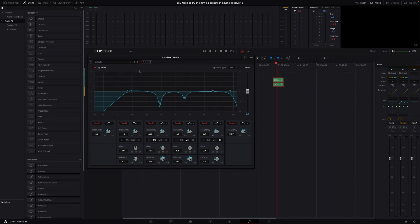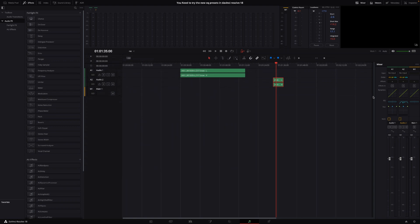This has become way easier to do than in previous versions of DaVinci Resolve. It was a hustle to do this. But now it's super easy. So that's also a new thing in DaVinci Resolve.